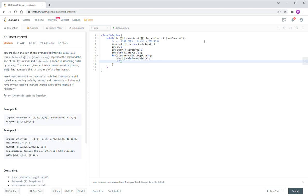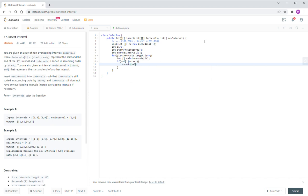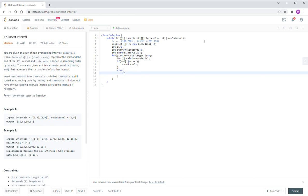First we check: if the current interval's end value is less than the new interval's start value, in that case we directly add the current interval to the output — it comes entirely before the new interval.